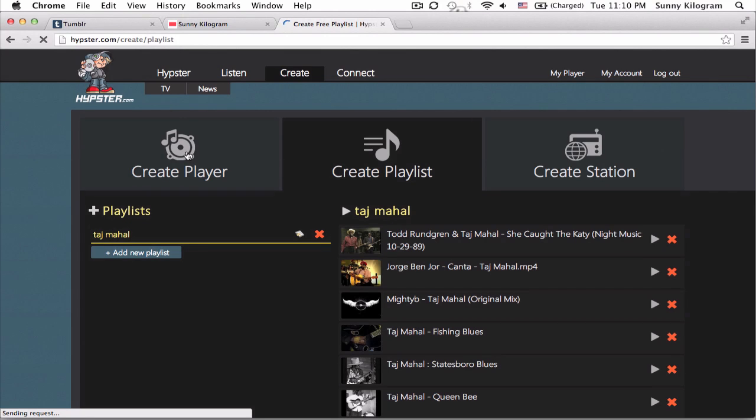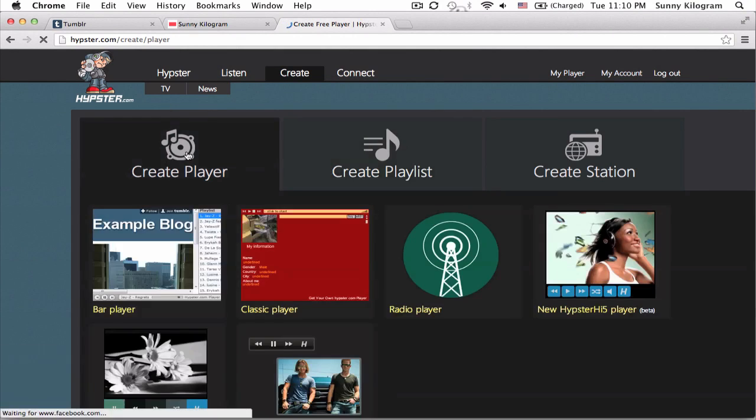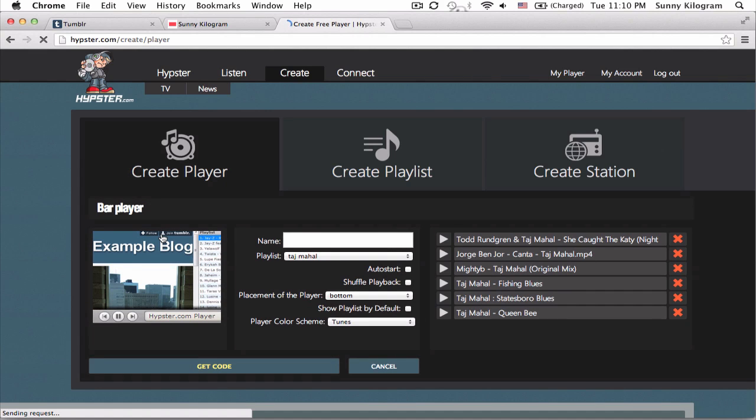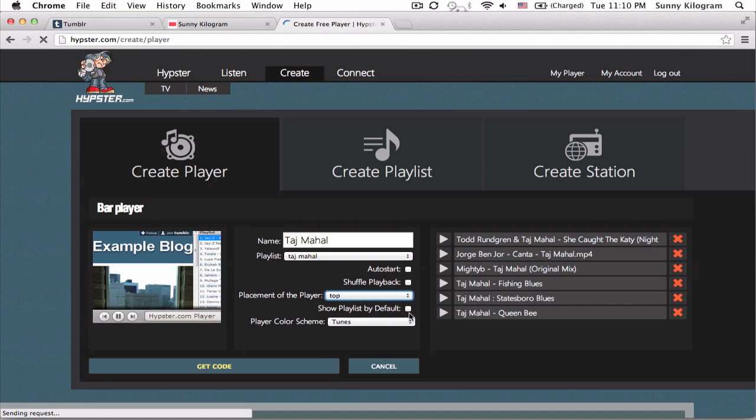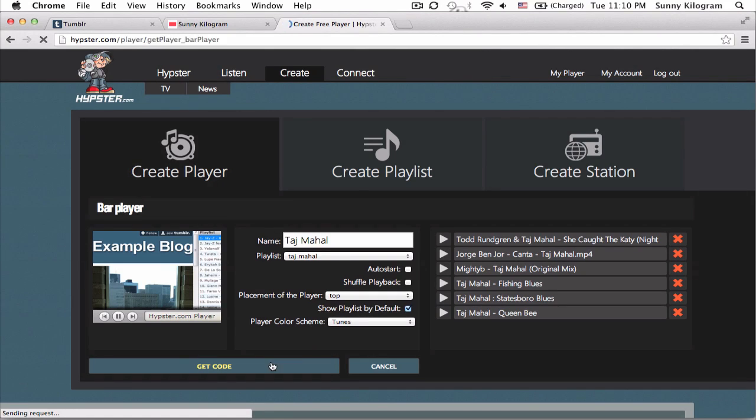I'm going to click on create player and for our purposes let's create a bar player, give it a name. I'm going to choose top just because and make sure show playlist by default is checked. Okay, let's get the code.